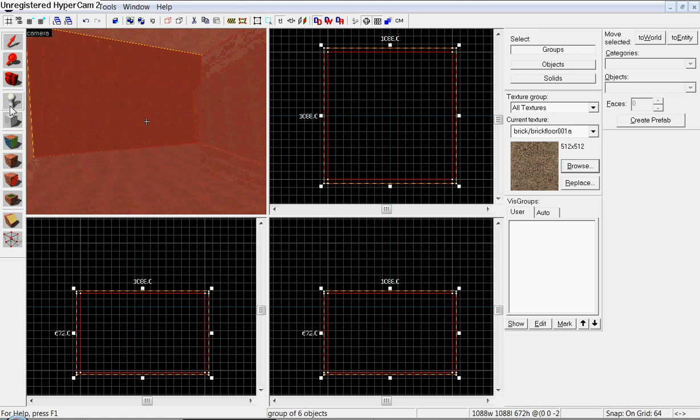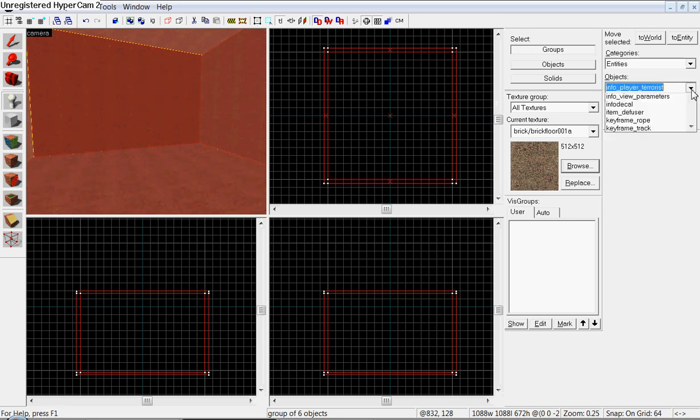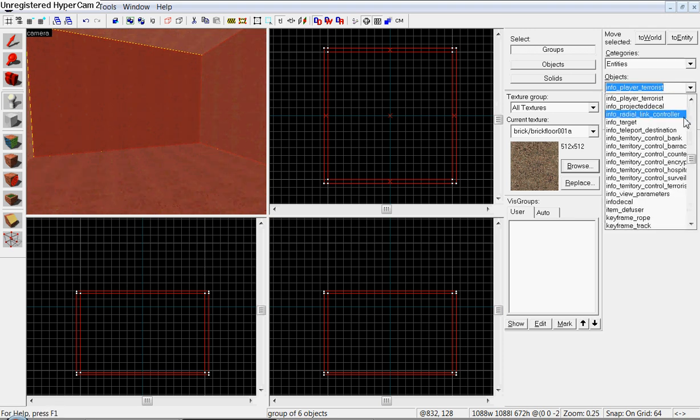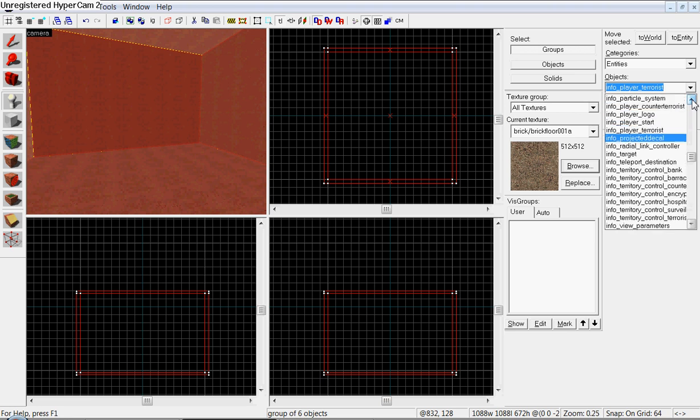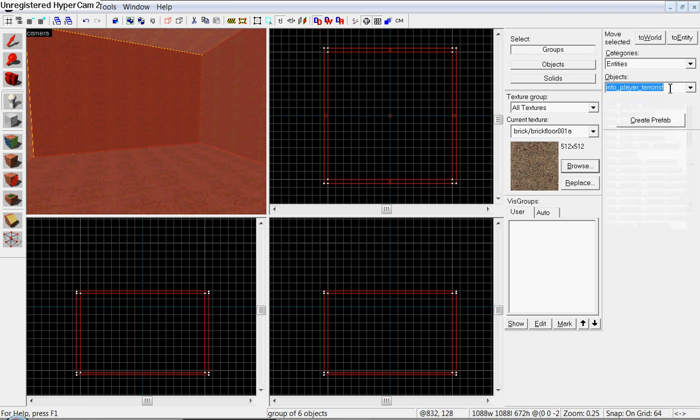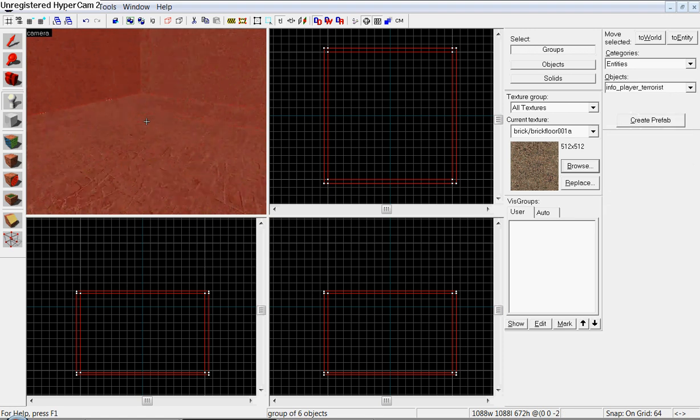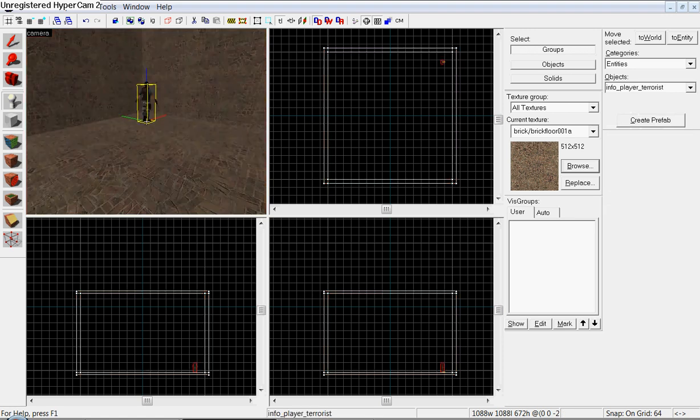Create an entity by clicking on this entity tool right here. And then hitting objects right here, it should say info player terrorist. Or you can change it to counter terrorist by hitting the drop down arrow, and going up a little bit into counter terrorist. Right now, this is the terrorist spawn.